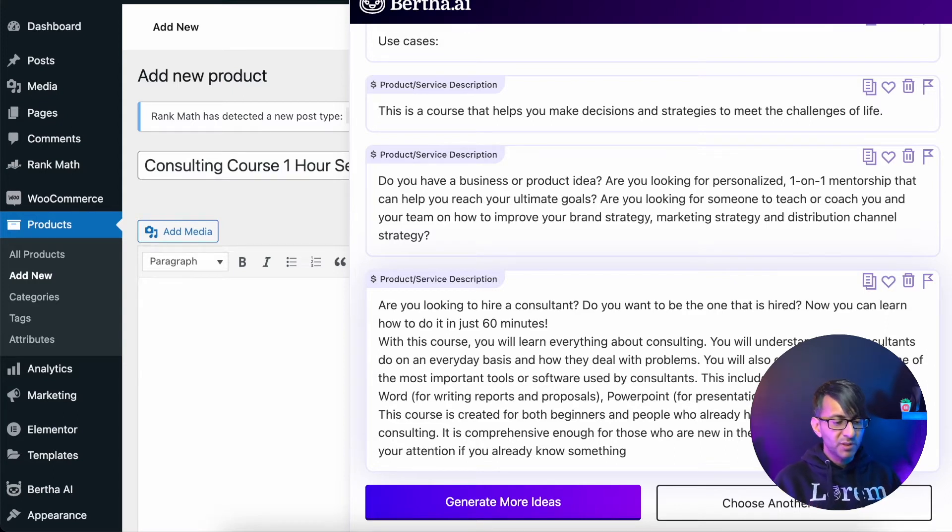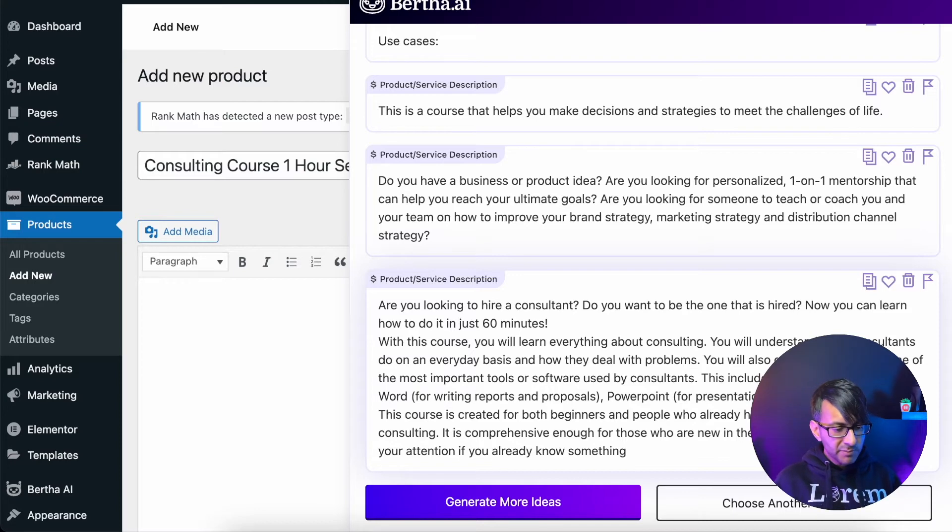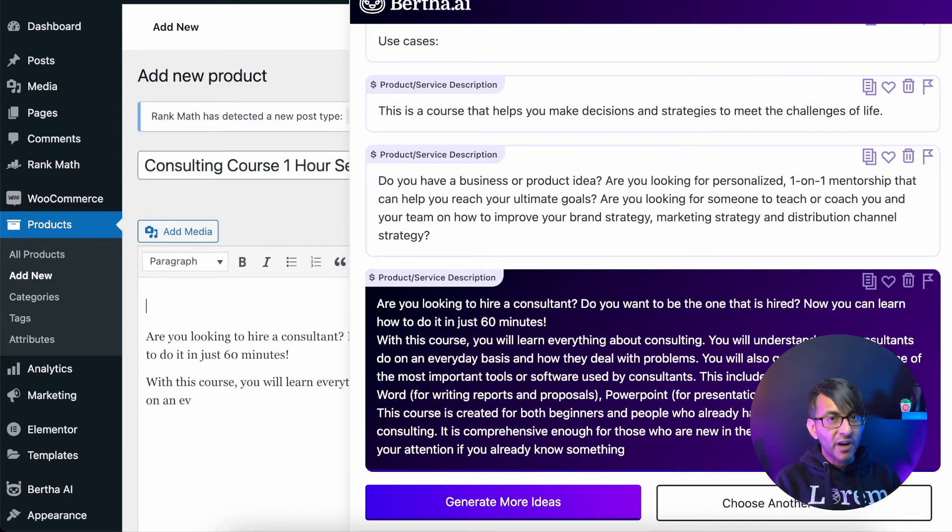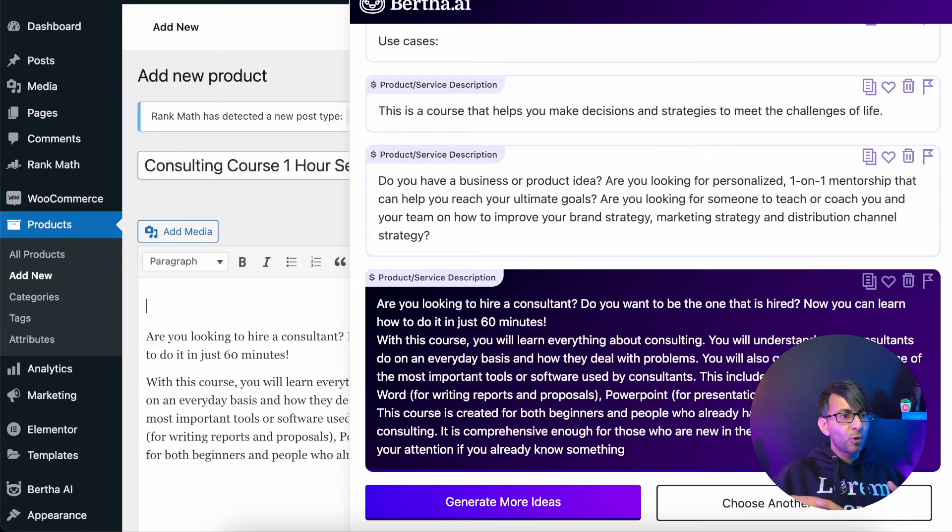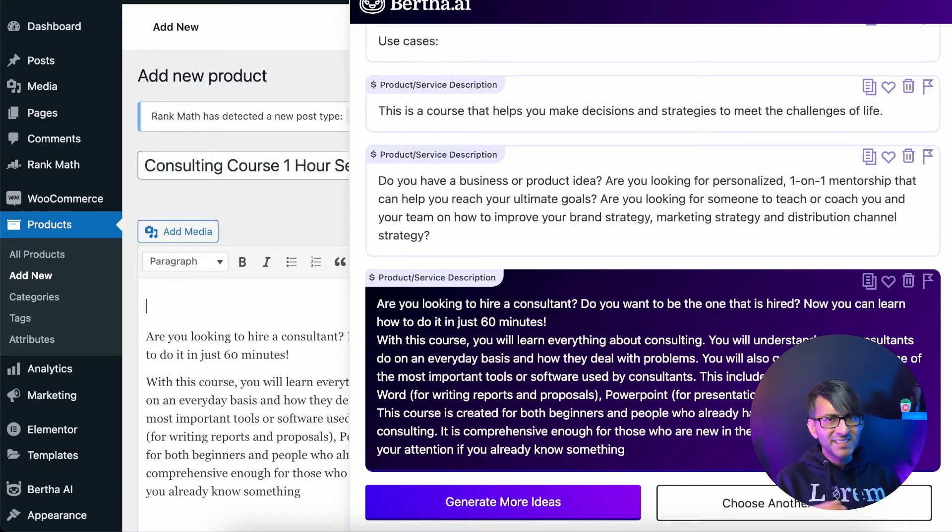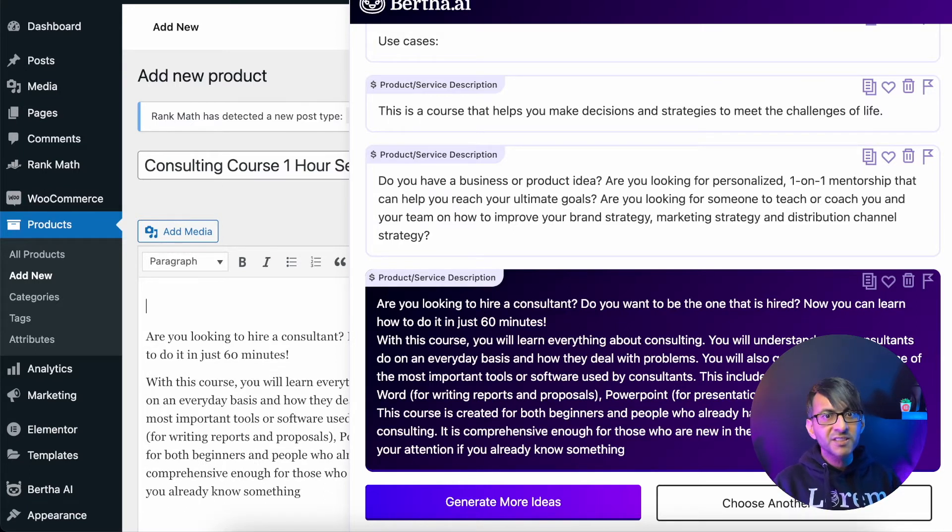With this course you will learn blah blah blah. So I'm just going to take all of that. Of course you would refine this and make it work for exactly what you're selling, but this now gives you plenty of oomph to get started.